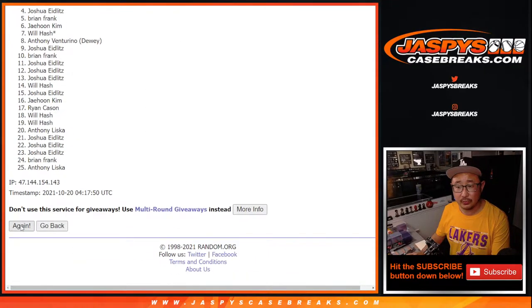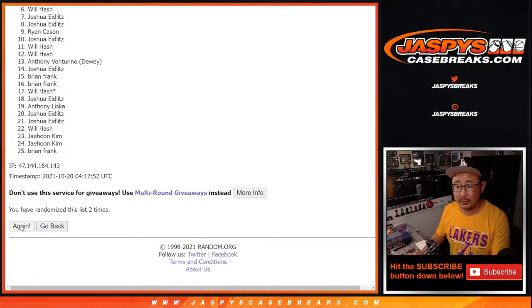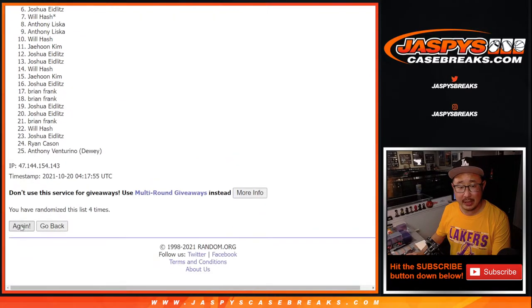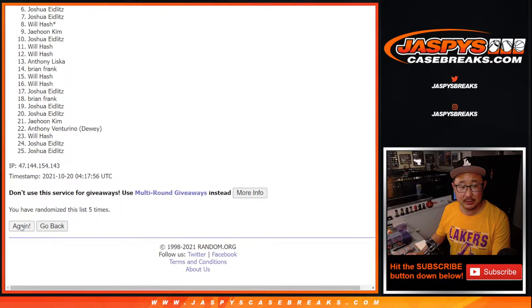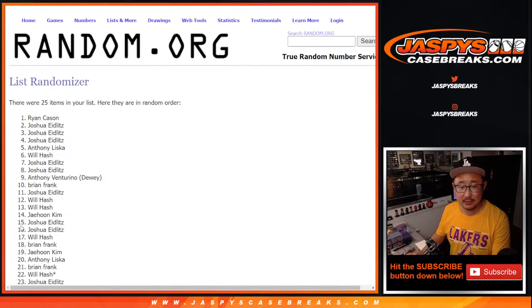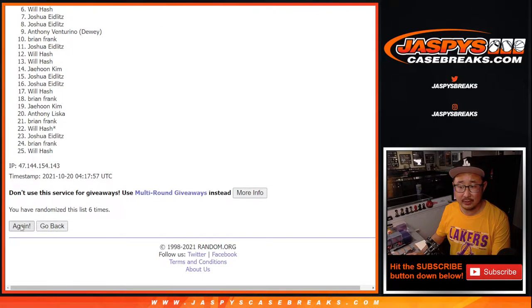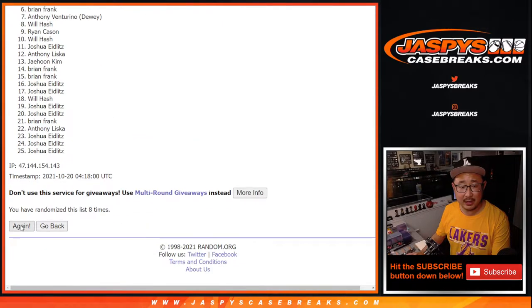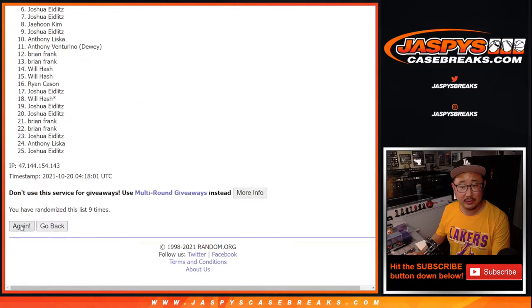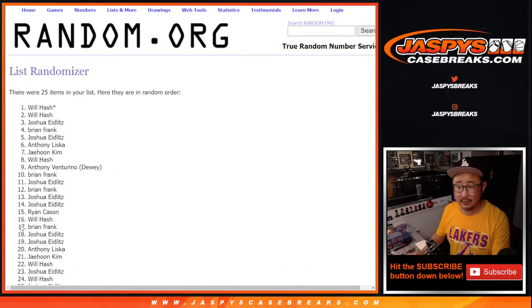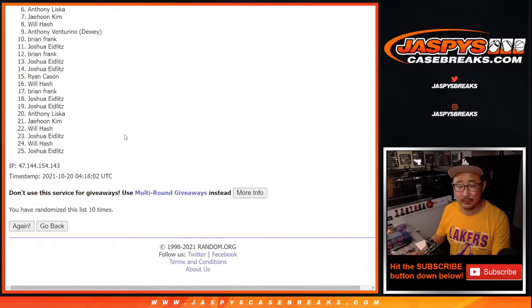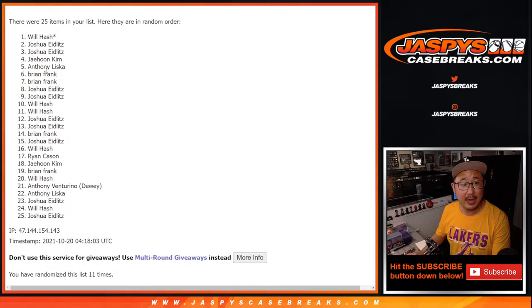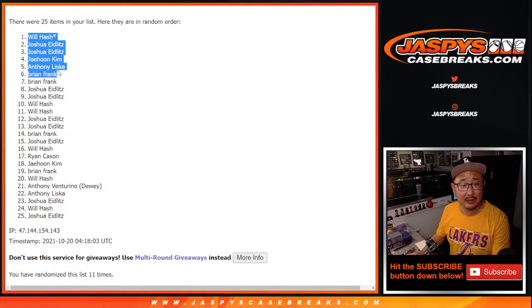1, 2, 3, 4, 5, 6, 7, 8, 9, 10, and 11. After 11 times, we've got the top five right here.